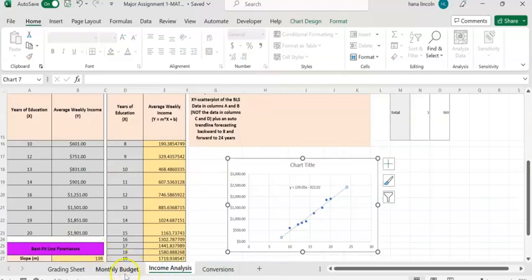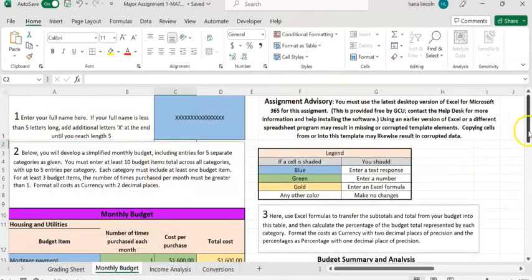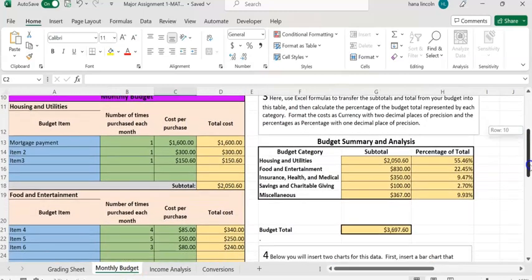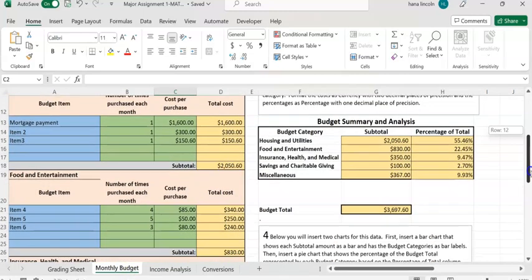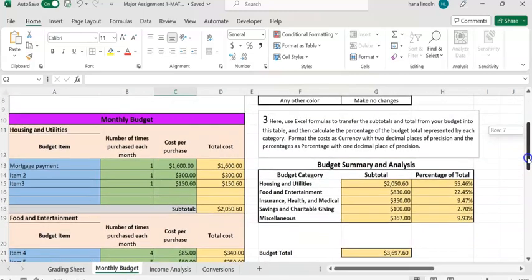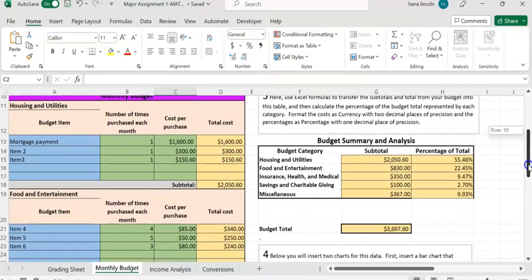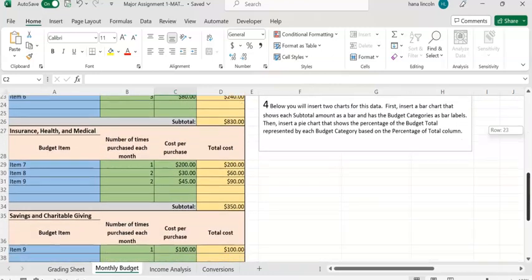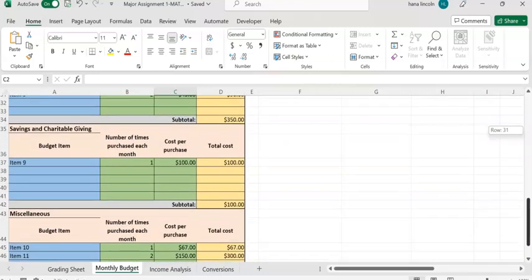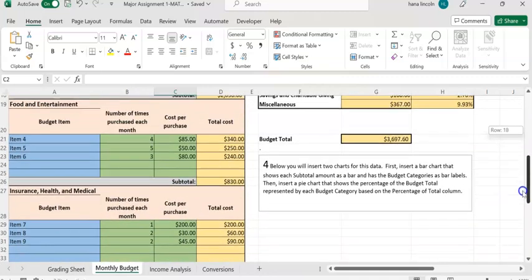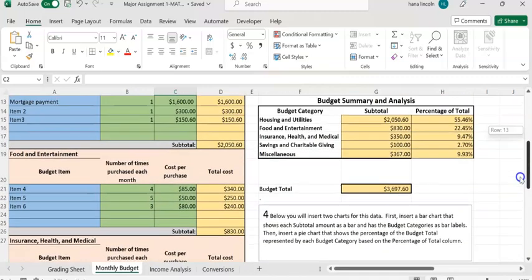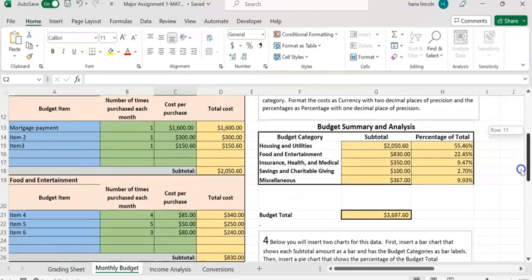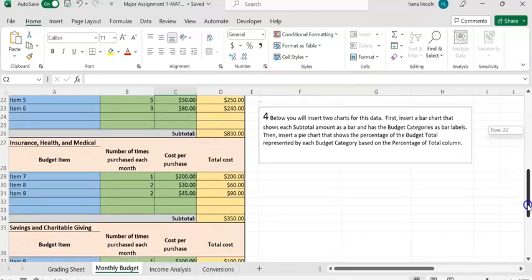The other thing I'd like to explain is regarding the monthly budget. Make sure you have at least 10 items total across all categories — utilities, food, entertainment, insurance, health/medical, savings, and so on. At least 10 items is the minimum. Thanks for watching.